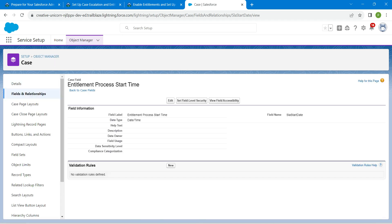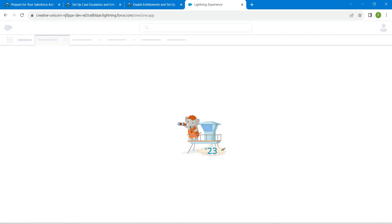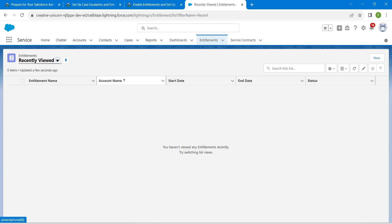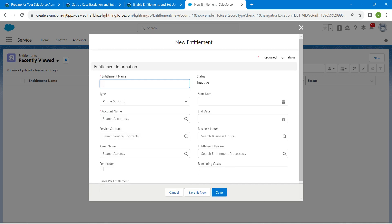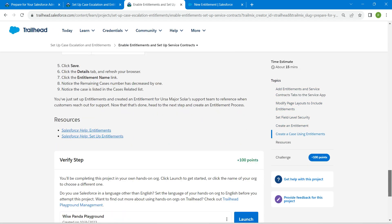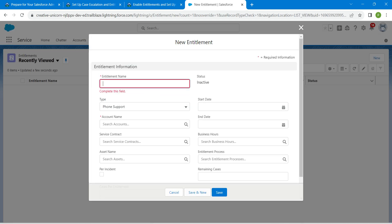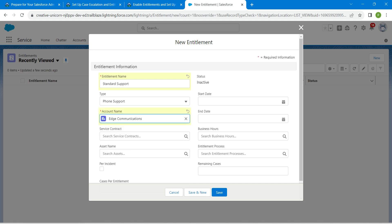Now click on the App Launcher, then choose the Service app. Choose Entitlement and click New. Scroll down to fill in the details — the entitlement name is provided, copy and paste it. For account name, search for Edge Communications and select it from the search results.